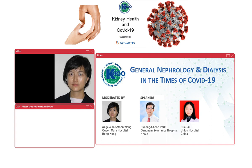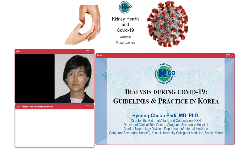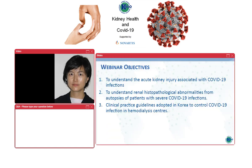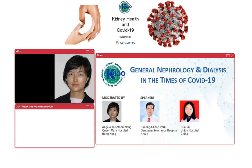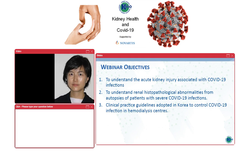Today, we are honored to have Dr. Park Hoechang from South Korea and Dr. Hua Su from China, to share their local country experiences in managing COVID-19 in relation to the kidney aspects. The objective of this one-hour webinar is to understand the acute kidney injury associated with COVID-19 infections, to understand renal histopathological abnormalities from autopsies for patients with severe COVID-19 infections, and also clinical practice guidelines adopted in South Korea to control COVID-19 infections in hemodialysis centers.